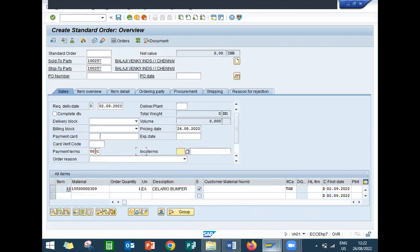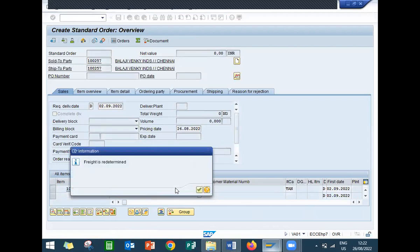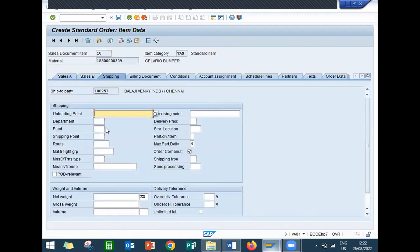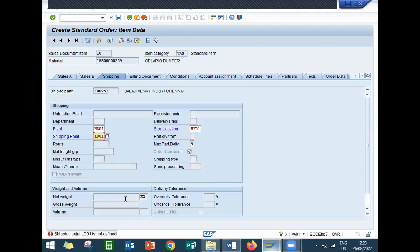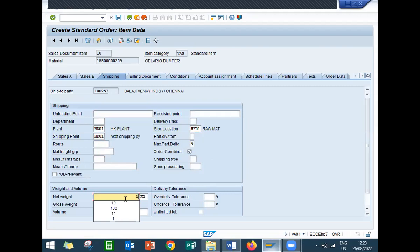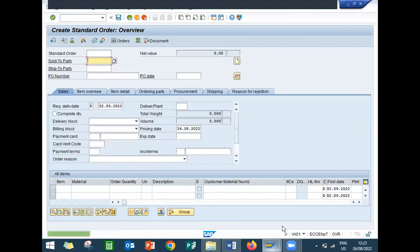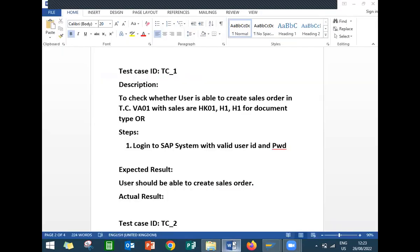Enter payment terms. Double-click onto the line item, go to shipping, enter plant information, purchase organization HK, HK01. Enter net weight and gross weight and save. Sales order is getting created, so it is passed. Actual result is pass, status is pass.